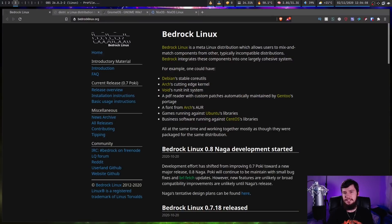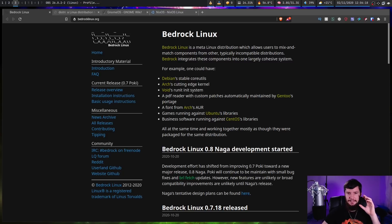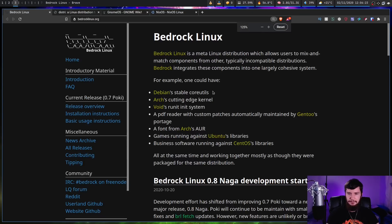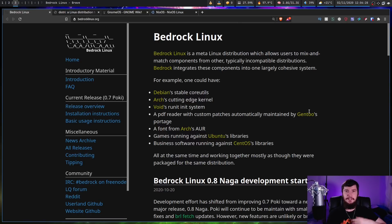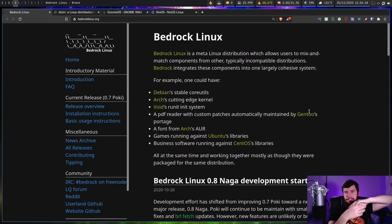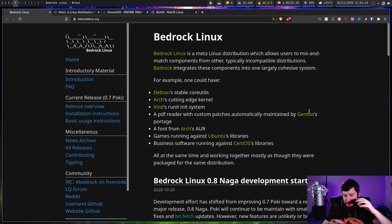There are aspects of certain distros which I feel are so unique that they deserve to be reviewed by themselves. For example, Bedrock Linux is a meta Linux distribution which allows users to mix and match components from typically incompatible distros. You could take Debian's stable core utils, Arch Linux's cutting-edge kernel, Void's runit system, a PDF reader from Gentoo, a font from the AUR, game libraries from Ubuntu, and basically merge this whole amalgamation into one big ball of Linux-y goodness. Bedrock handles this in its own special way, and I feel that special way deserves a review.